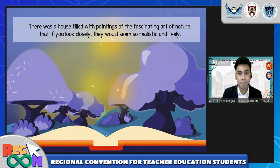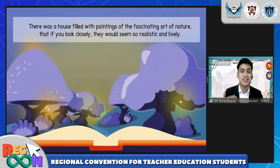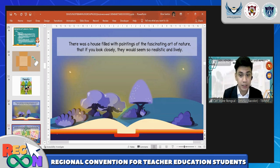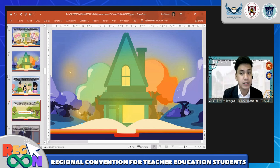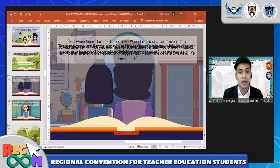A sample clip begins: 'There was a house filled with paintings of the fascinating art of nature.' The succeeding parts of the story do not have a voiceover, so you can let students participate in the reading process — assigning them to read character lines while you serve as narrator, or whatever idea you think makes reading fun and interactive.